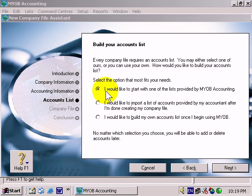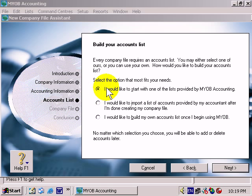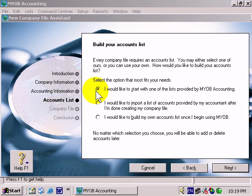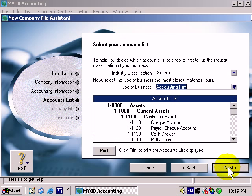The best option to start off with, if you're starting this from scratch as a newbie or a newcomer to MYOB and accounting in general, is to start with a list provided by MYOB. So I'll simply make sure that option is selected and click Next.